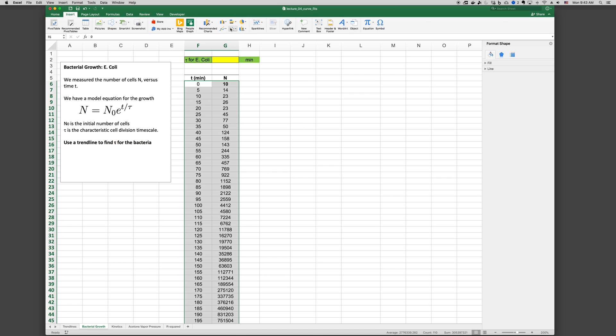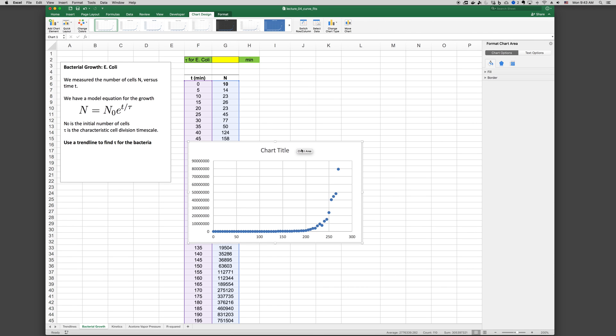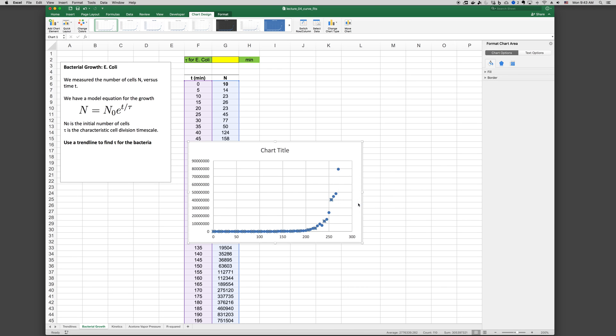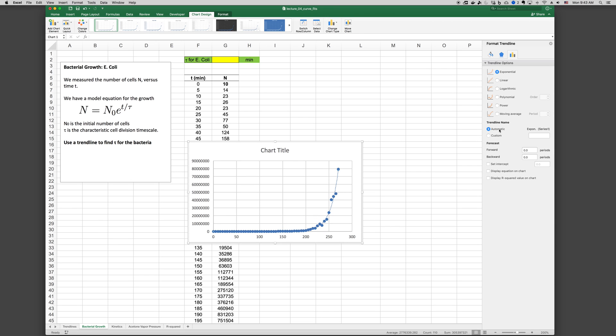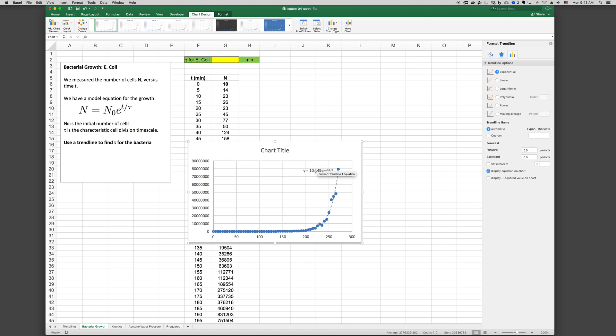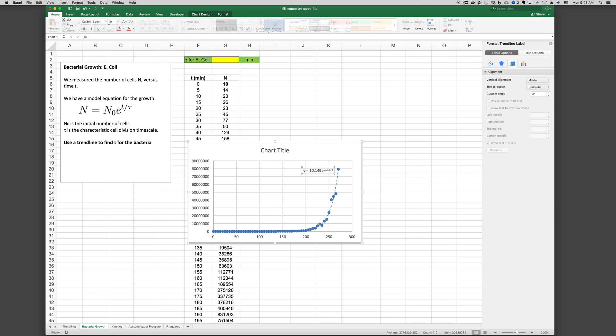Again using a scatter plot. And then if we right click on the data series, add trendline. Now this is an exponential model form so we'll choose an exponential trendline as well. And we'll display the equation on the chart. And then let's go ahead and just make it a little bit bigger. Increase the font size.